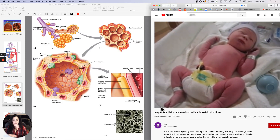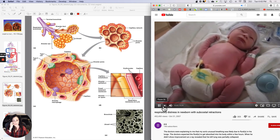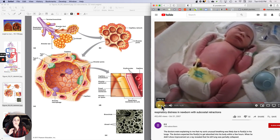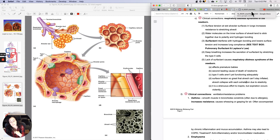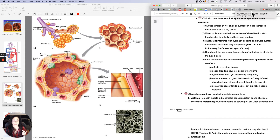The baby's little chest is just straining and straining. They figured out how to make surfactant in the lab, so at the same time you're giving the baby oxygen, you can also give them surfactant. If things are otherwise okay, generally speaking, those type 2 cells will develop relatively quickly and the baby will be fine. That's respiratory distress syndrome of the newborn.